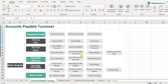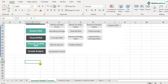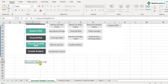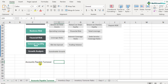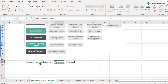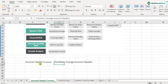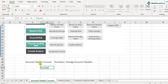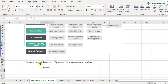Now let's look at the formula for accounts payables turnover ratio. We basically require two things: purchases and average accounts payables. Purchases are the purchases the company has made — sourcing its raw material from its suppliers. We are assuming that the purchases referred to here are the credit purchases.